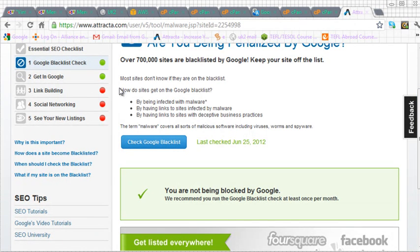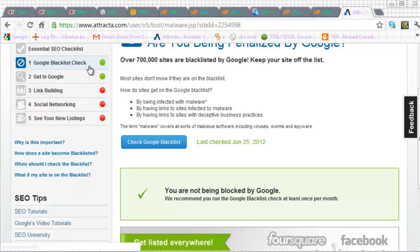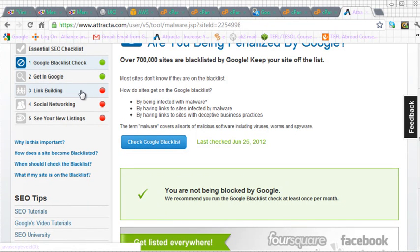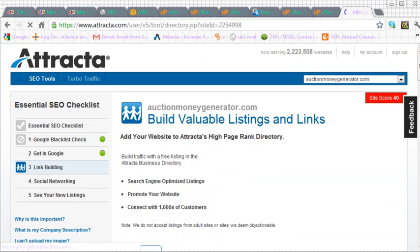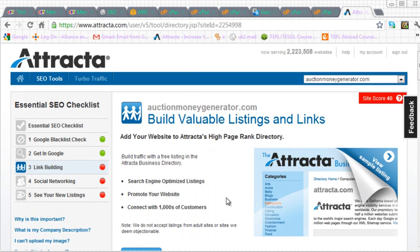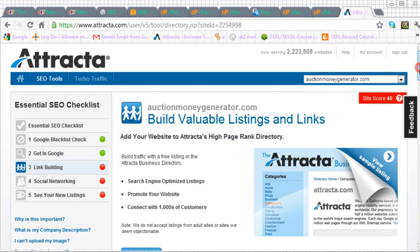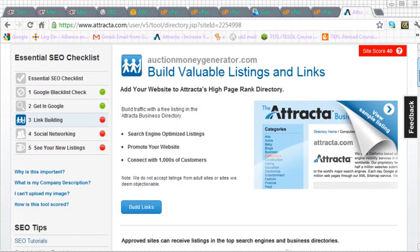And you'll now notice I've turned the Google blacklist from a red to a green. And I would need now to continue with the process through three, four, and five. So I'll just do one more just to show you what needs to be done. I think the rest is self-explanatory.